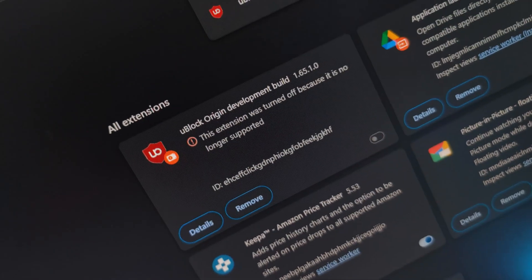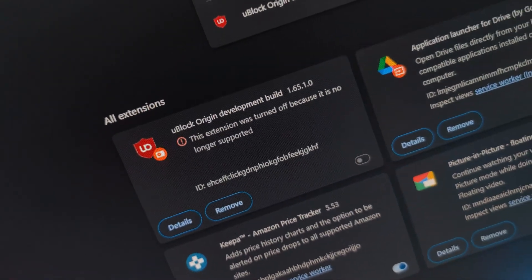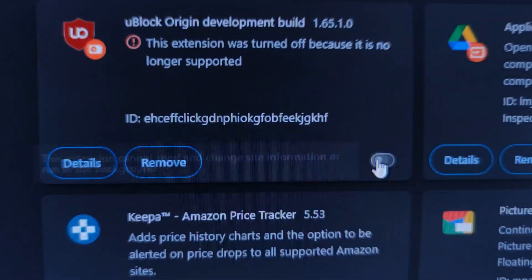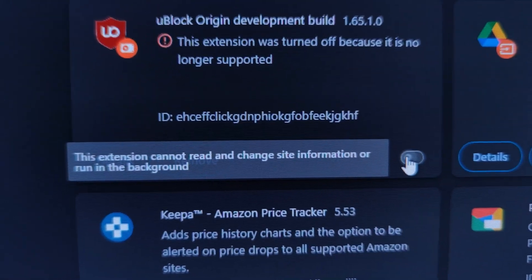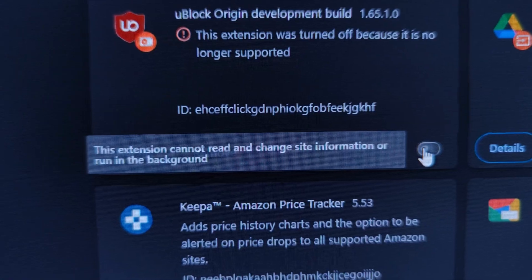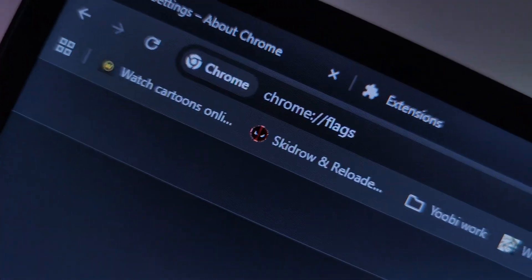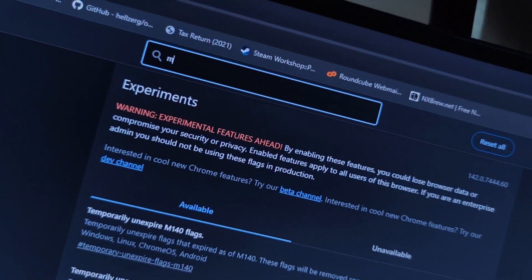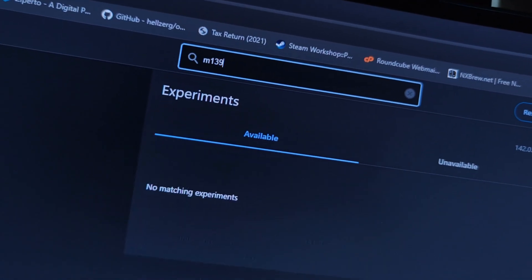You just updated Chrome and uBlock has stopped working again. You can't re-enable it and those experimental flags we used last time have just vanished.